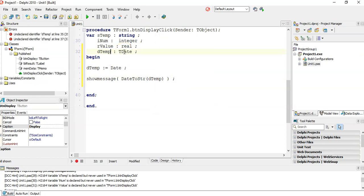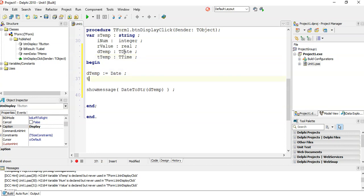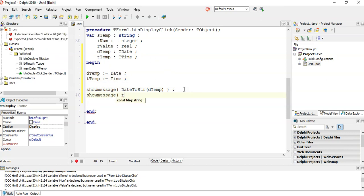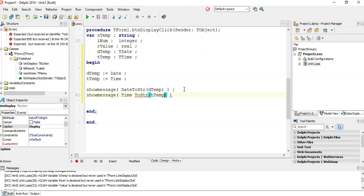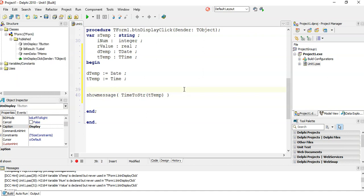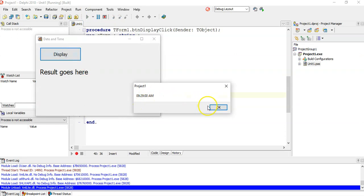Now let's try the time. I'll create tTemp as a TTime variable and set it equal to the Time function, then use ShowMessage with TimeToString to display it. Running that, you can see I'm doing this at half past nine in the morning.